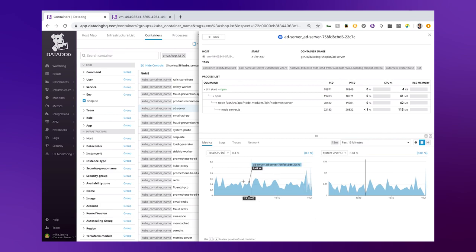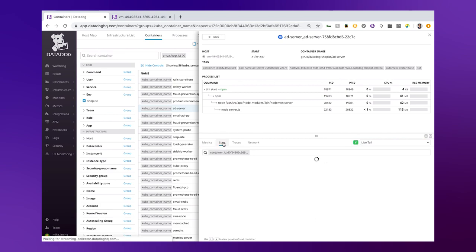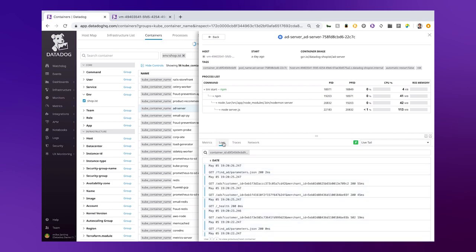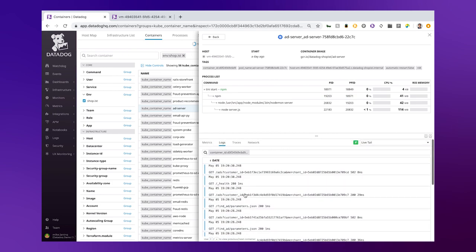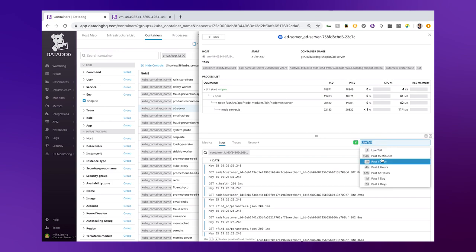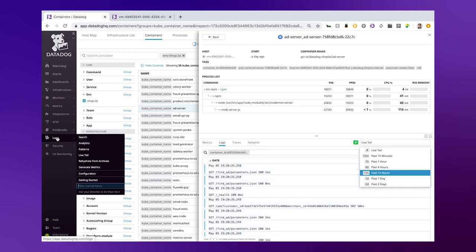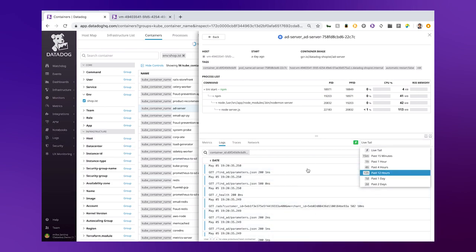Now as your container is spitting out logs, the Datadog agent is going to grab that log, tag it with what container it came from, and then provide a live tail of all the logs streaming through from this container. You can take these logs and analyze them even further using Datadog's log analytics. Here's a quick view of all the logs streaming from this container.